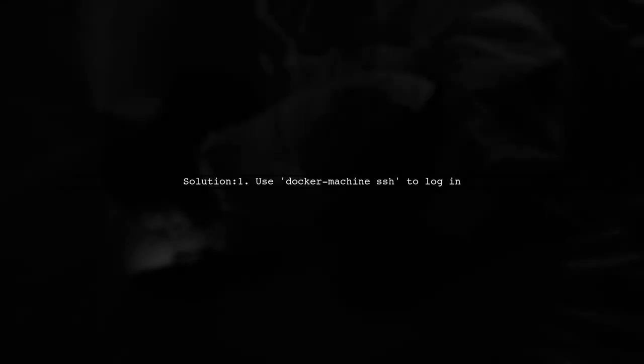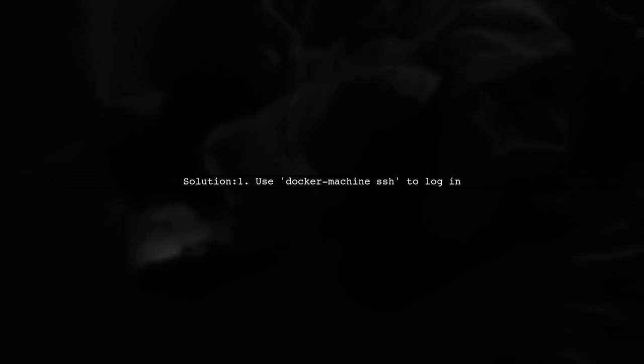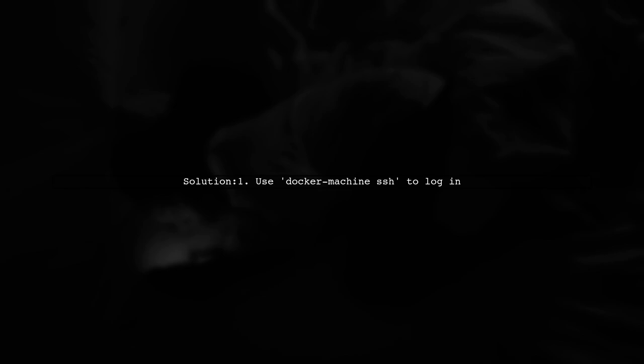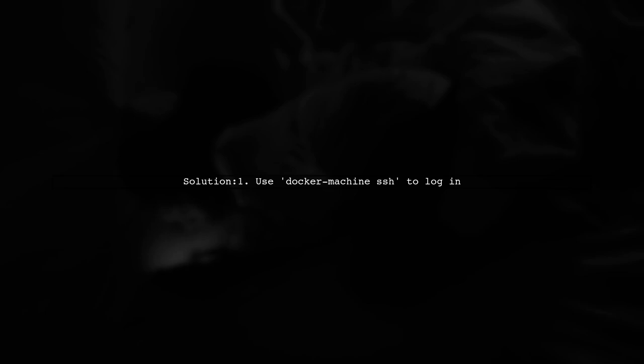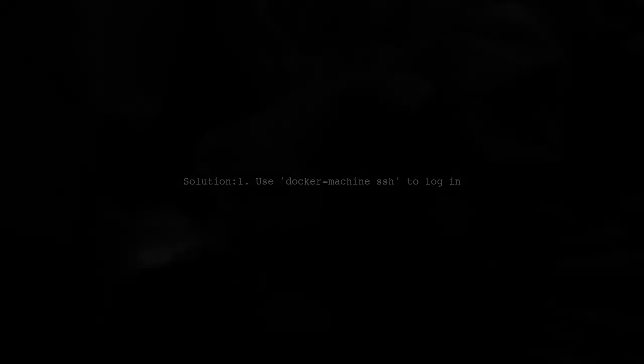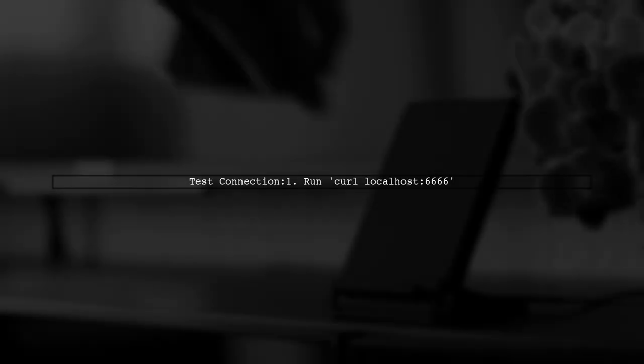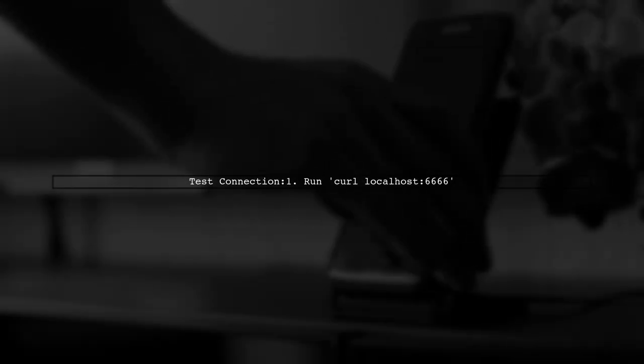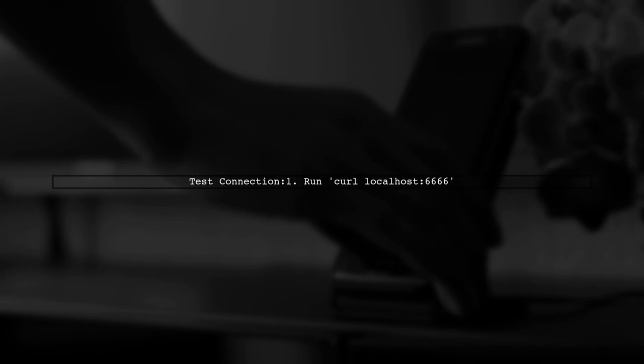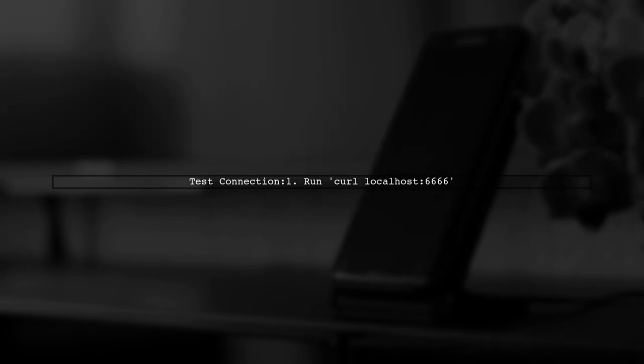To resolve this, use the command docker-machine-ssh to log into your Docker machine. Once logged in, you can test the connection by running curl-localhost-6666.